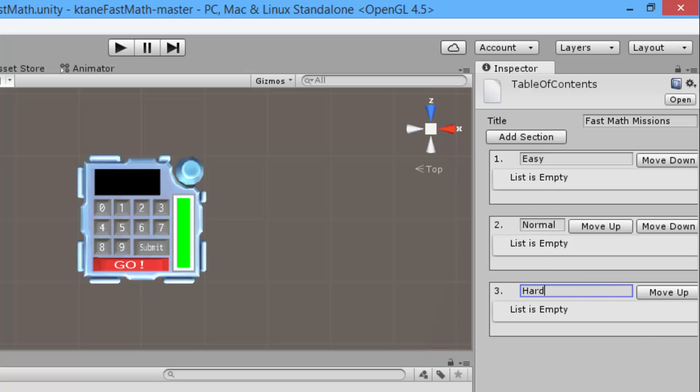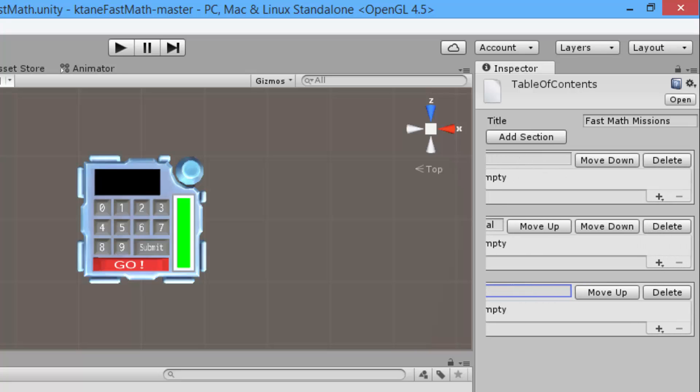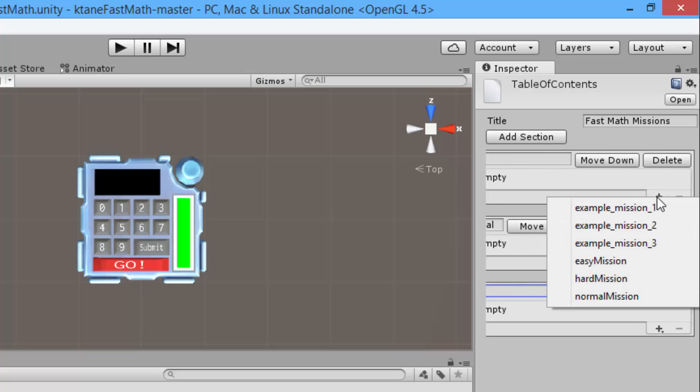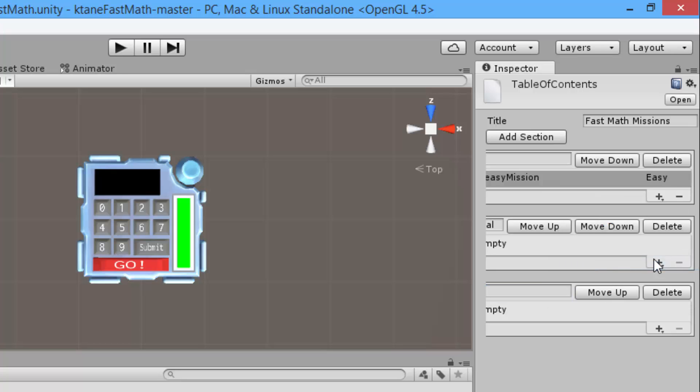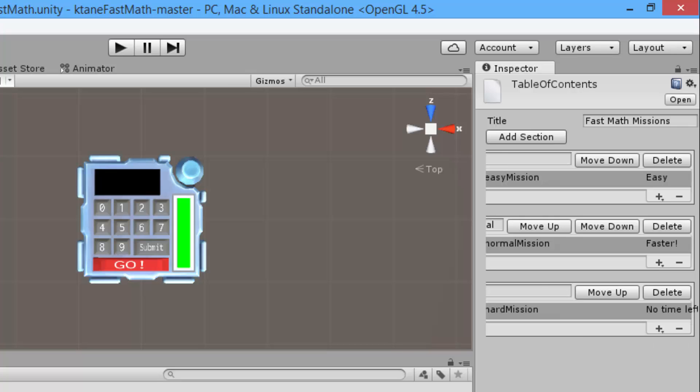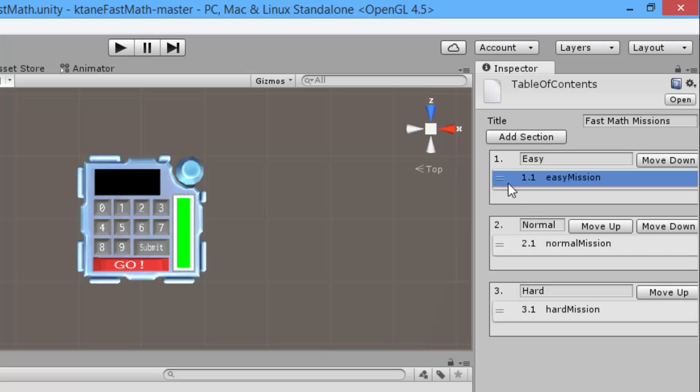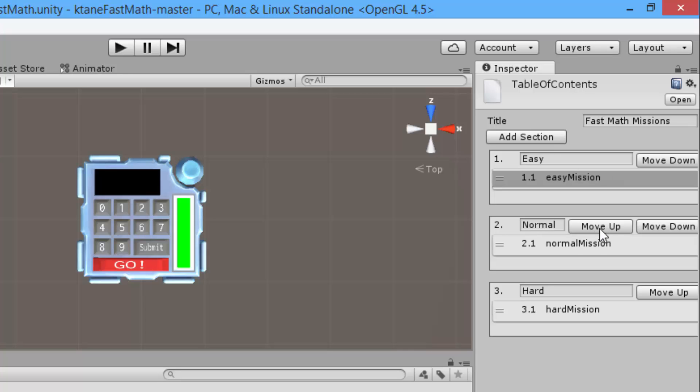Okay, so it still says this is empty. You can scroll to the right and press the plus button and add the missions in, like this: easy, normal, and hard. You can then drag them to organize if you have many missions in one section, and you can move each section up or down.